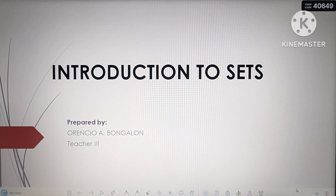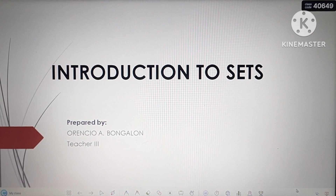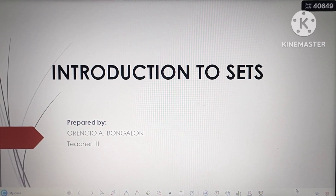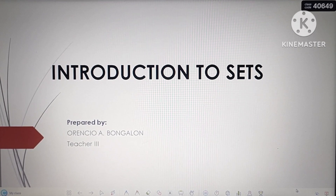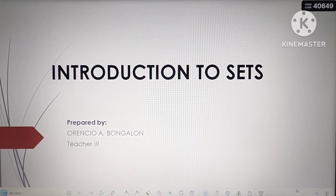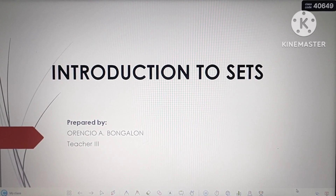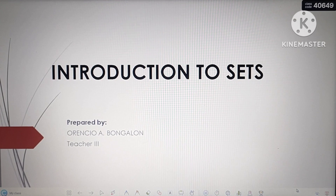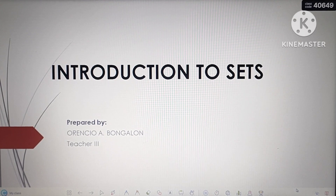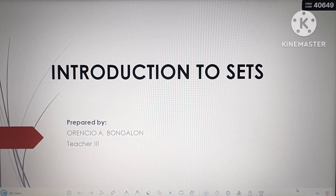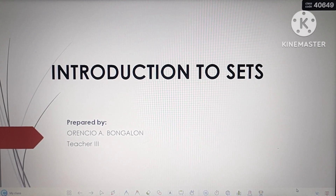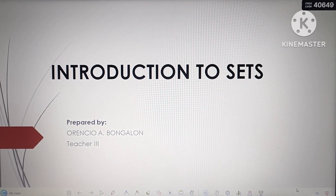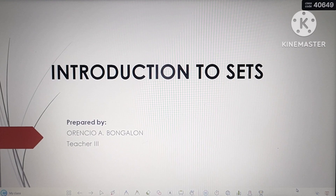Good day everyone! Welcome to Mathlandia. Our topic for today is all about the introduction to sets. Let's now begin.